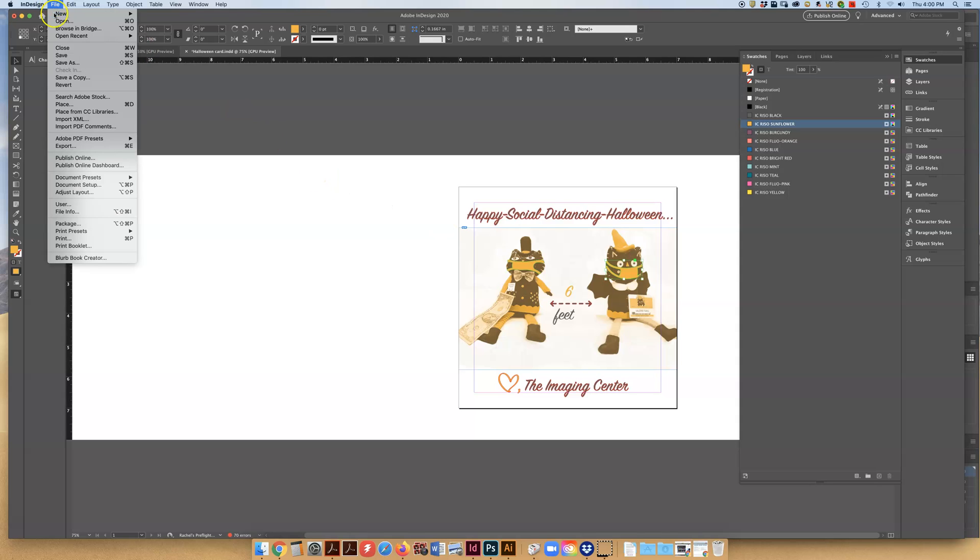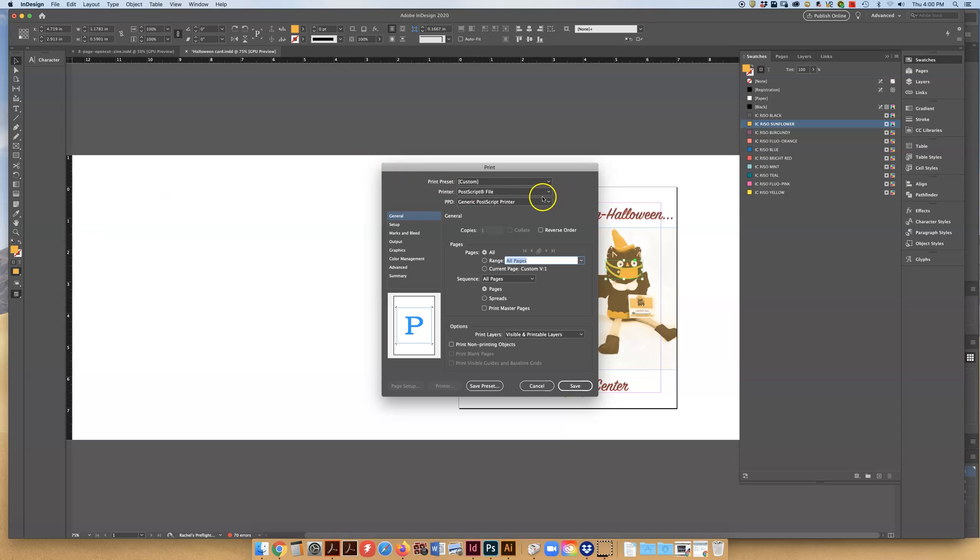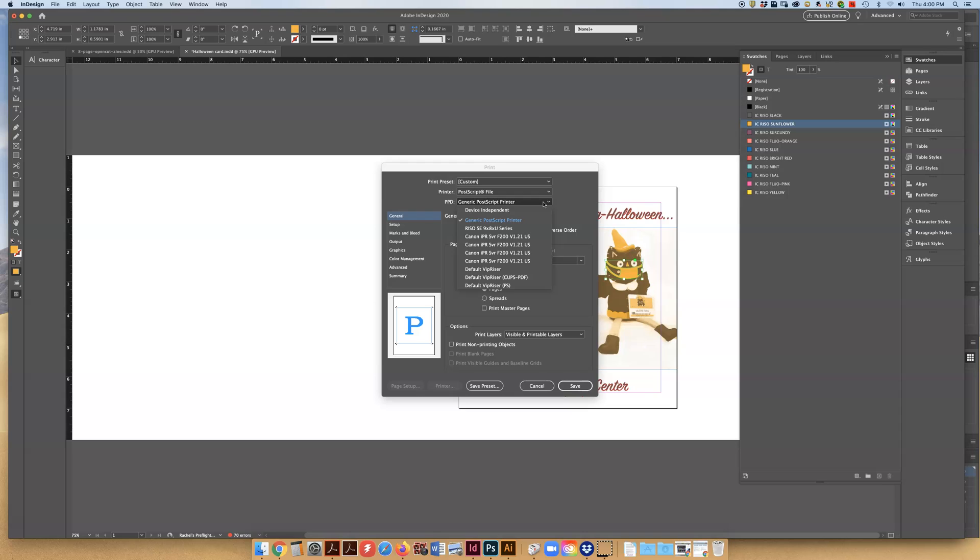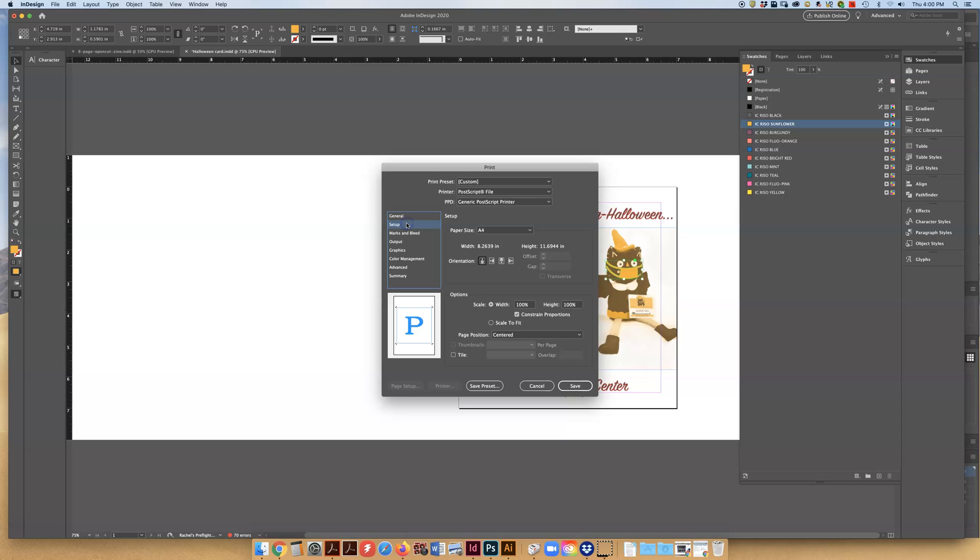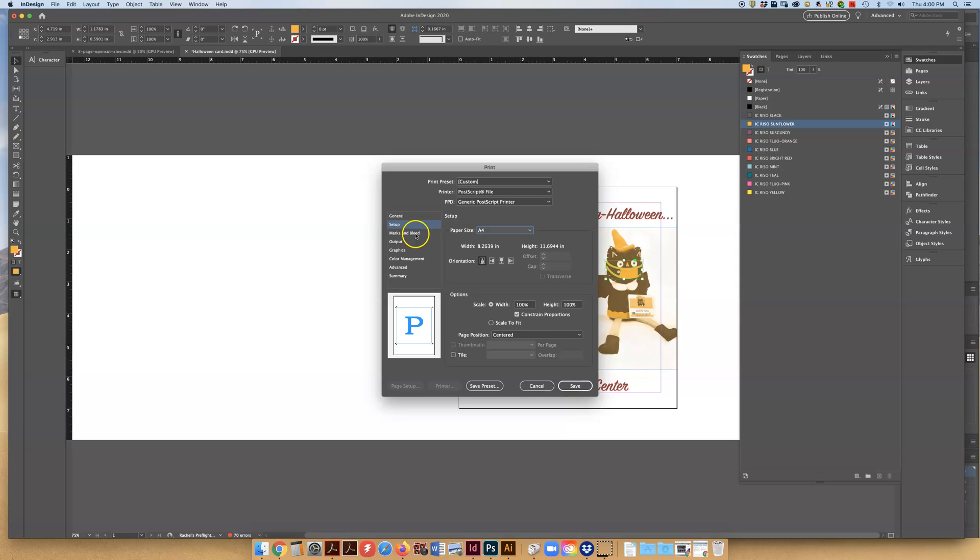So now we're going to print. That's how you prepare a Risograph file. You're going to make a postscript file and if you have another printer installed at home like a personal printer, that's okay to print to that as long as you're printing to this generic postscript printer.